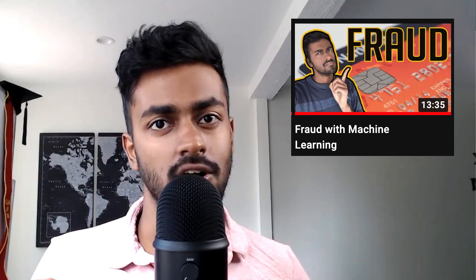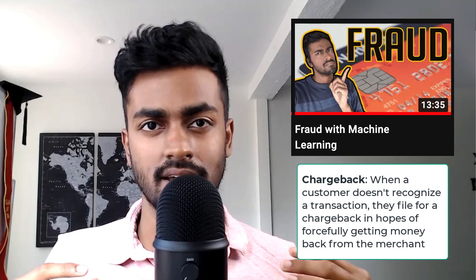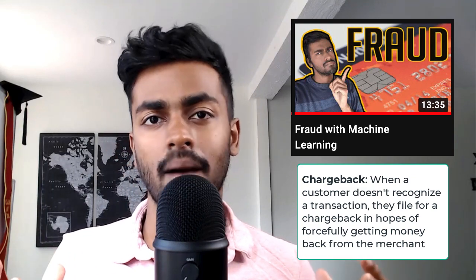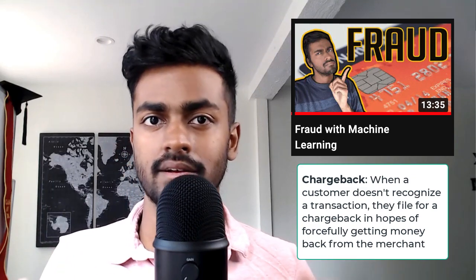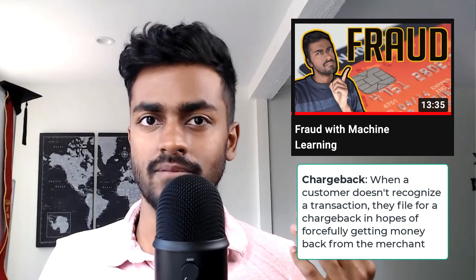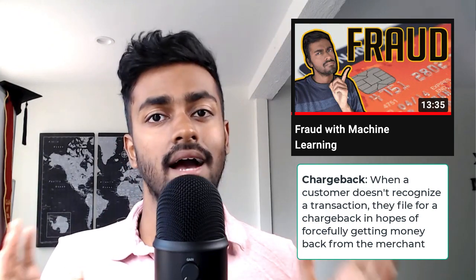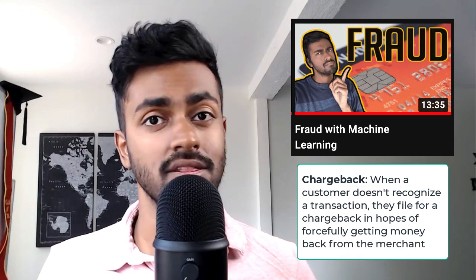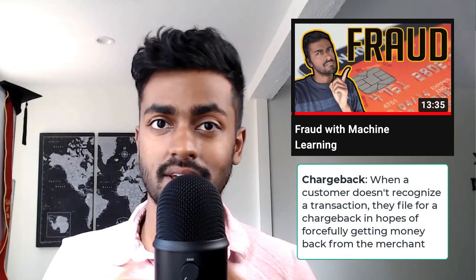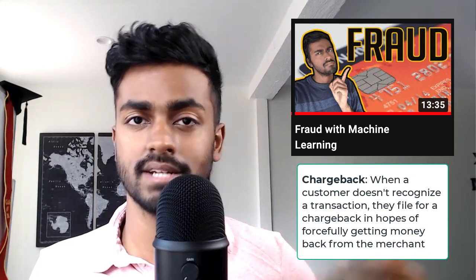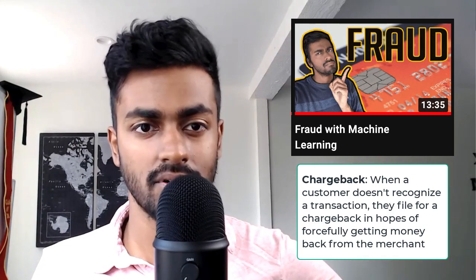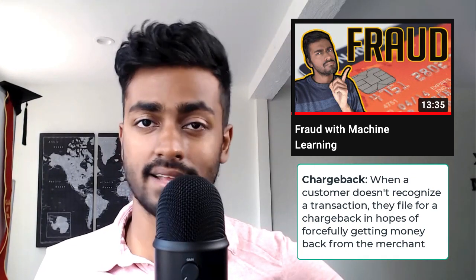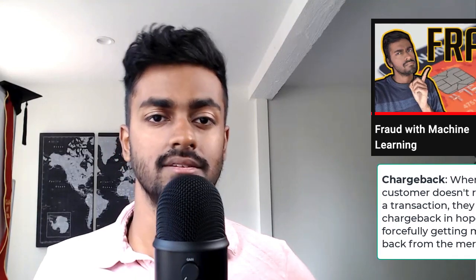I created a video on this a couple of months ago where I went mostly through the theory of how chargebacks are created and some of the details, but at a theoretical level of what happens when customers file for chargebacks. Now, let's actually use machine learning to predict whether or not a customer will create a claim or try to file for a chargeback at the time they make the purchase itself.